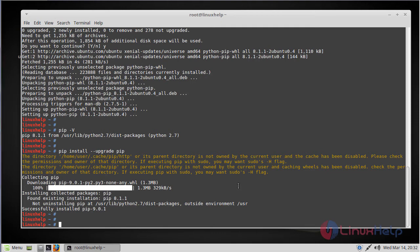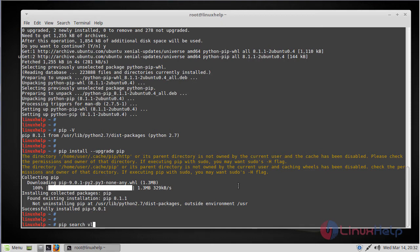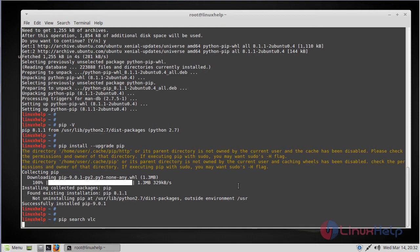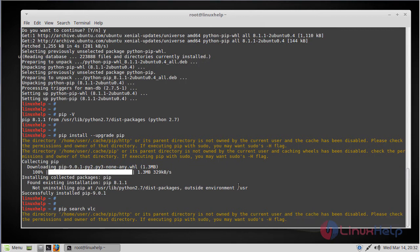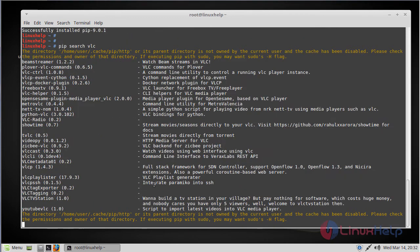And now we can search for a package. Let's say that we want to search for a package called VLC. You can do it by using the following command: pip search vlc. So here you will get the following results for searching VLC.